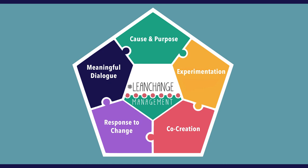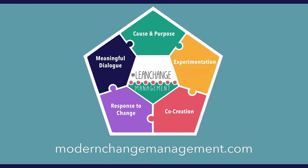Meaningful dialogue is one of the five universals of change, and you can learn more at modernchangemanagement.com.